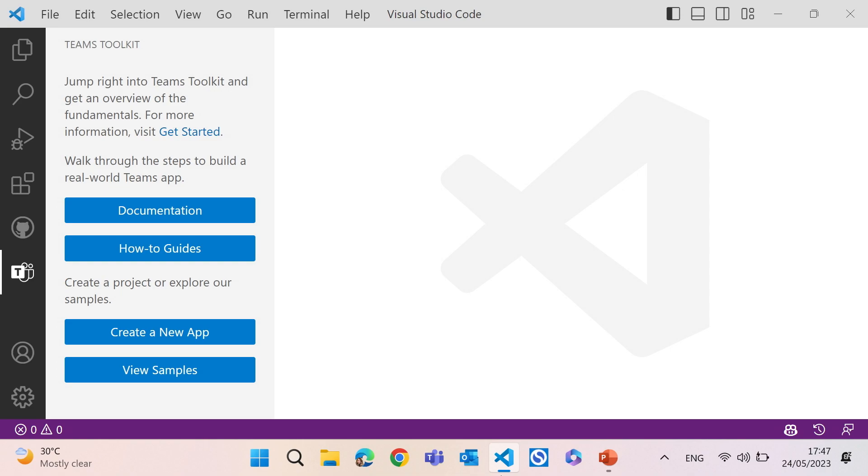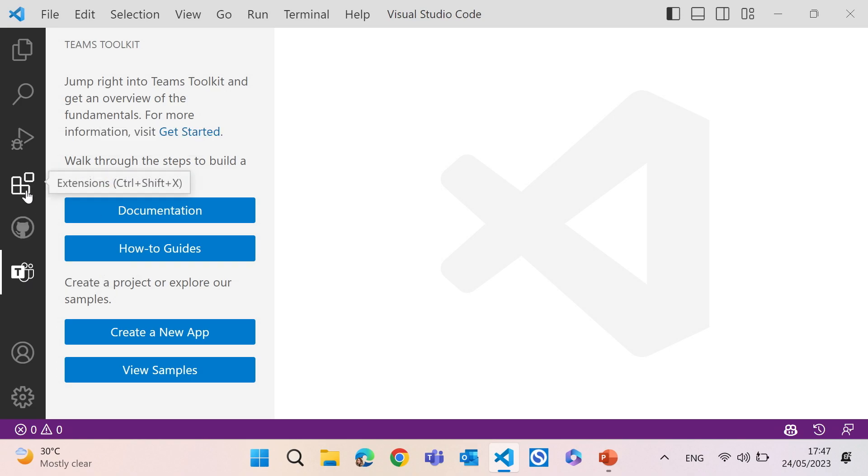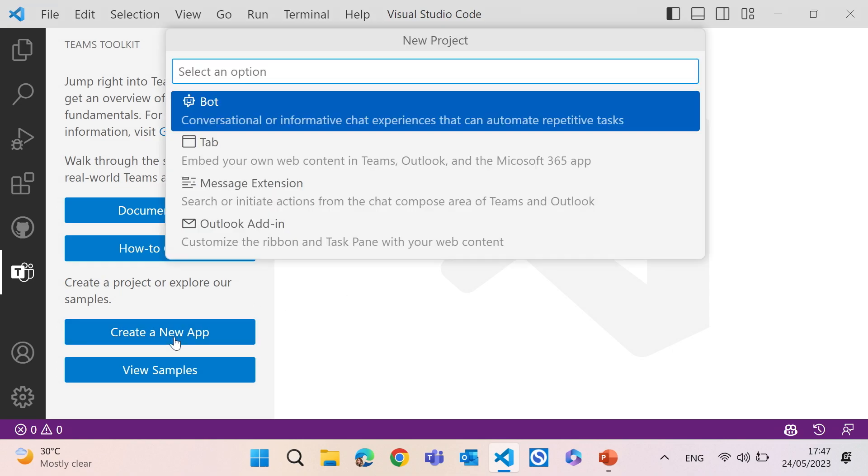Okay, so today we're going to build Teams apps using Teams Toolkit. If you've never heard of it before, it's an extension for Visual Studio and Visual Studio code. You can just go ahead and in the extensions, if you type Teams Toolkit, you will find it. This is basically the easiest way to create Teams apps in general. And we are going to create a message extension today.